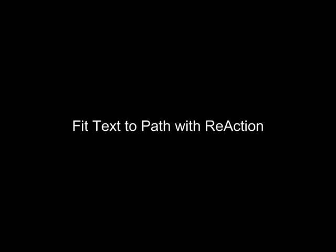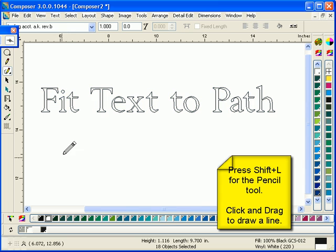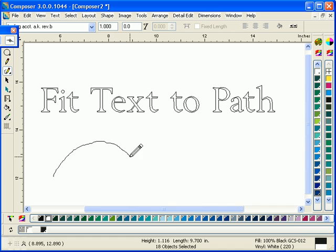In this example, we're going to look at Fit Text to Path with Reaction. Fit Text to Path is a powerful capability that allows you to fit text, or actually any shapes, along a path in Composer.